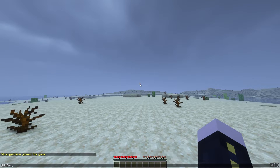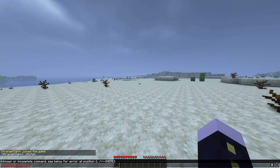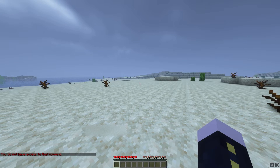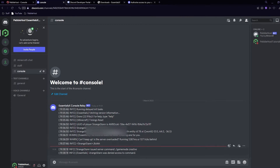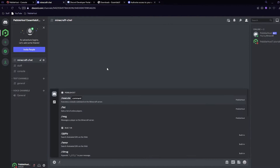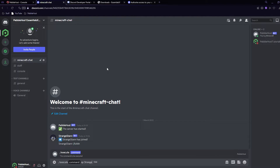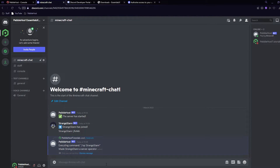I've joined the server and in Discord you can see it says StrangeStan has joined, showing my current Minecraft skin. If someone else joins, it would show their skin and username. If I type something in chat it shows up in the minecraft-chat channel. I can also try running a command — for example gamemode creative, which I don't have access to. In the console channel we can see 'StrangeStan issued server command: gamemode creative' and 'StrangeStan was denied access to command'. I'm now going to give myself op through Discord using slash execute, with the command 'op StrangeStan' — make sure you don't put a slash before the command.